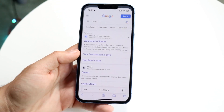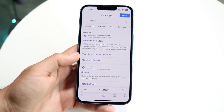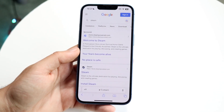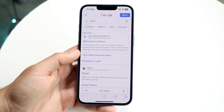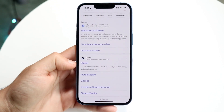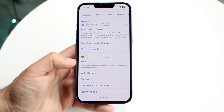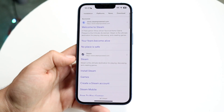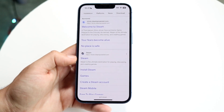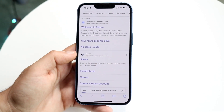The very first thing you want to do is open up your web browser and search up Steam on Google. You want to go find the Steam link. You can also just type in steam.steampower.com directly. Go ahead and click on their website.